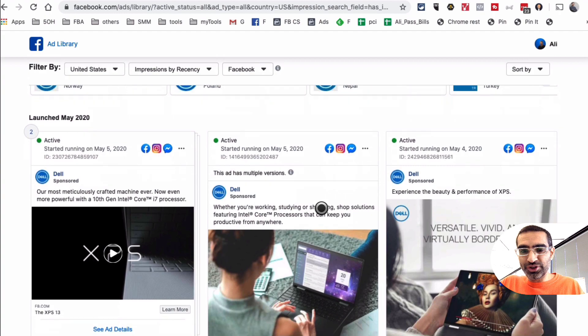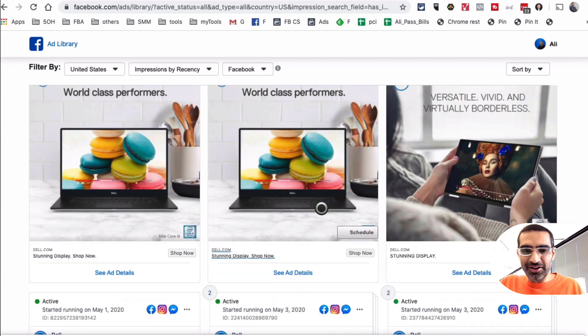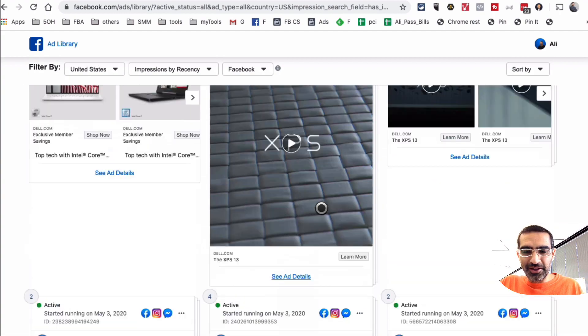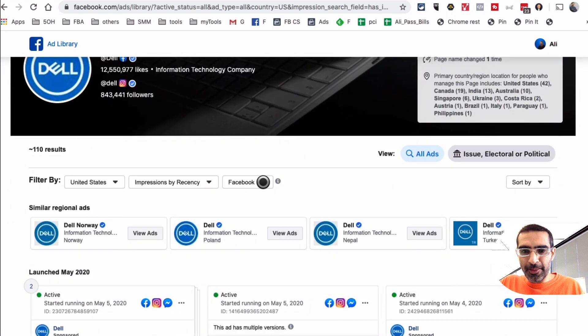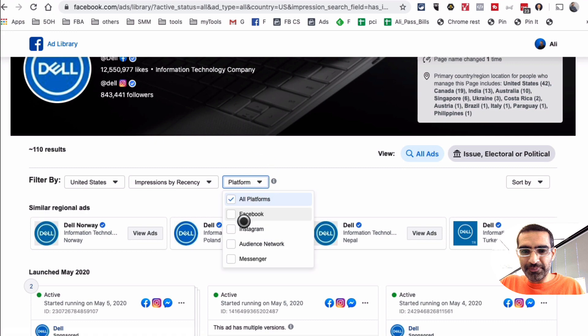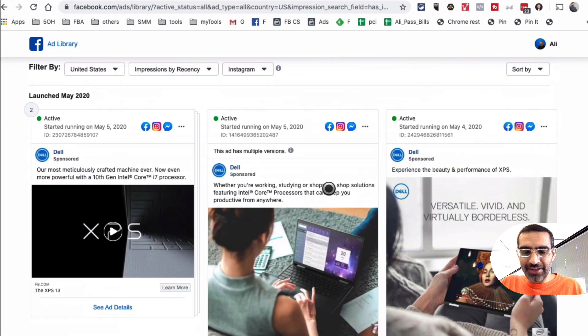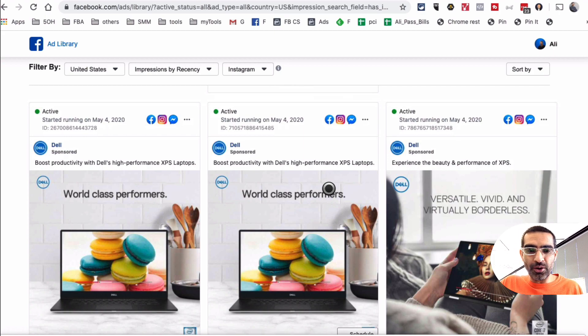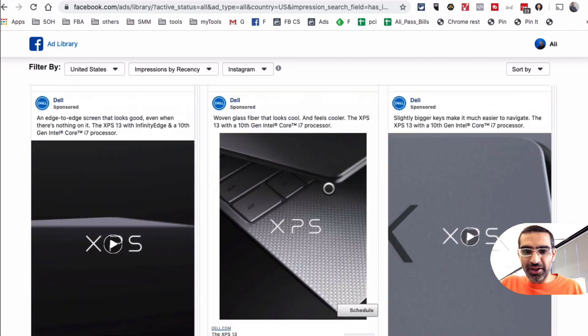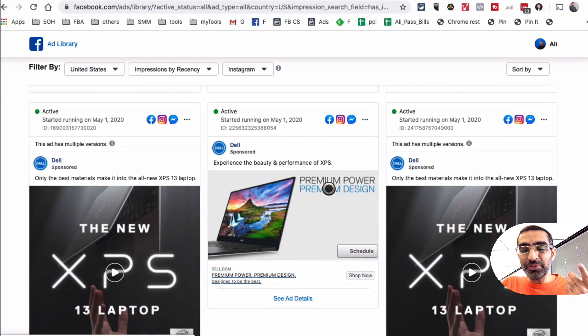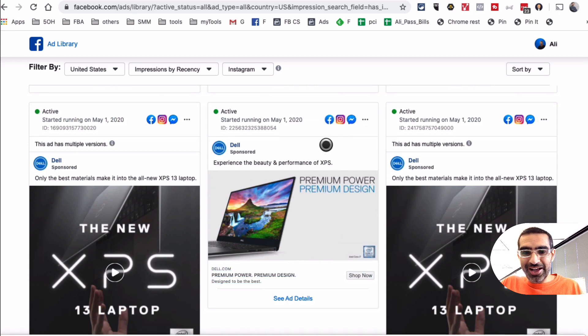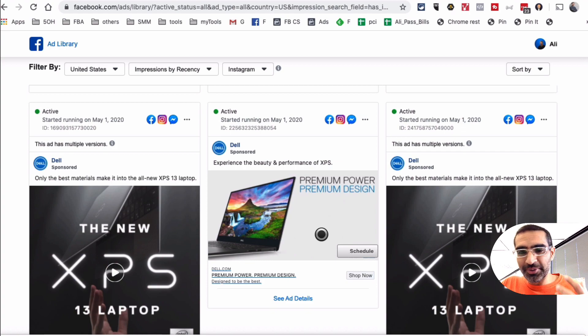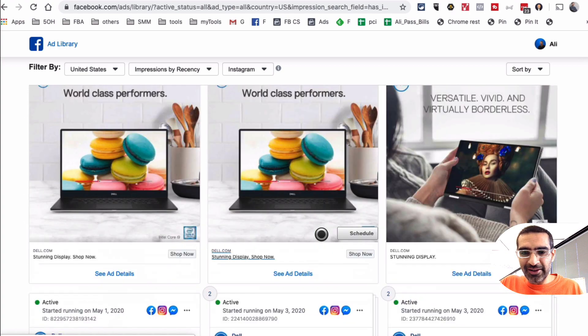And now it will show the ads Dell is running on Facebook. Very cool. Let's go back up, and if I want to see ads they're running on Instagram, I can just click on Instagram. And it seems like for some of these they may have automatic placement or multiple placements, so the same ad is running on different placements. Very cool. But guess what? You're able to see their ads, their creative, the video, the images, and also their offers. So there's a lot of intel that you can get about your competition by using Facebook Ad Library.